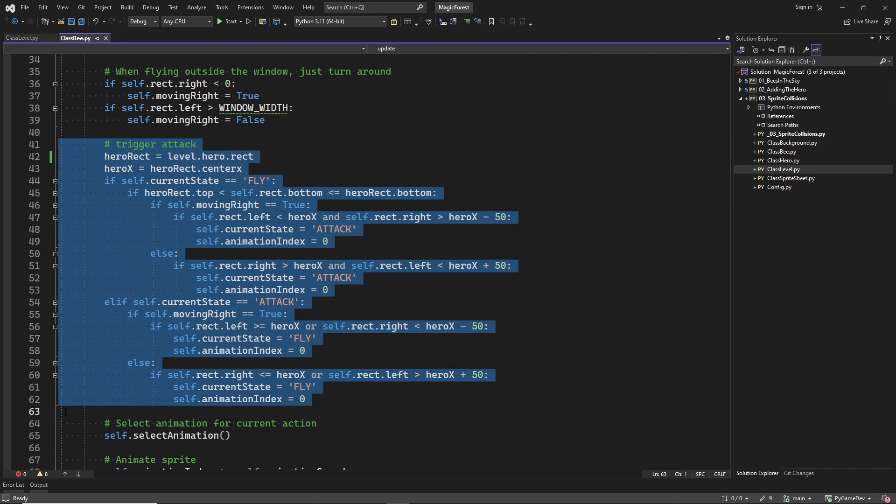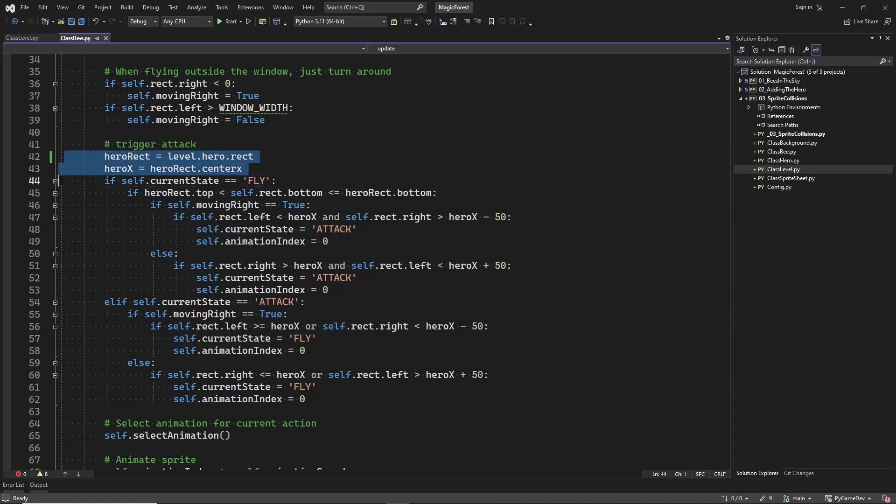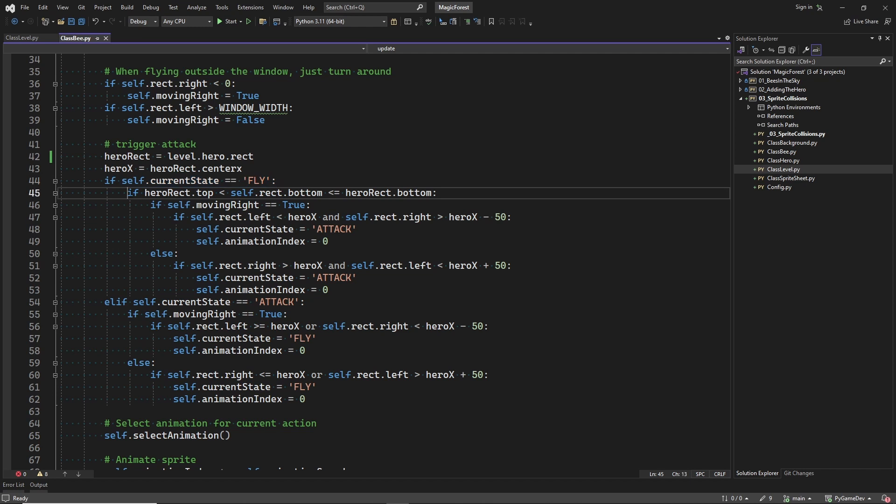And this code will make the bee attack or resume flying normally. To decide whether to attack or not we need to know the player position. If the bee is flying normally and is more or less on the same height as the player.